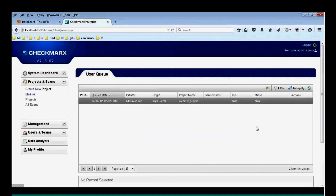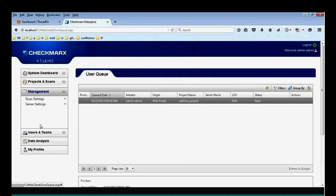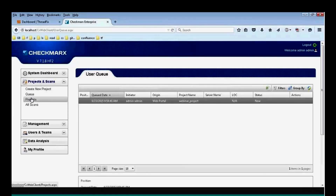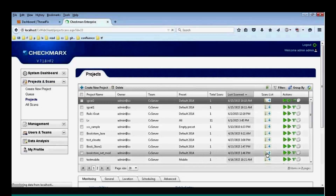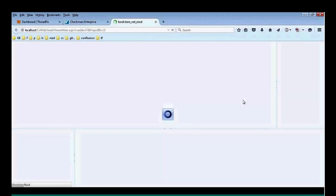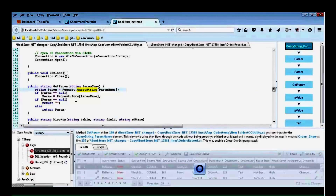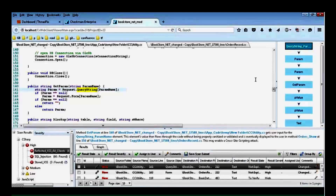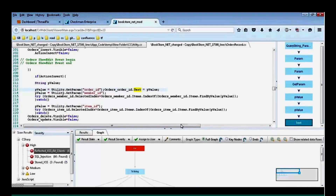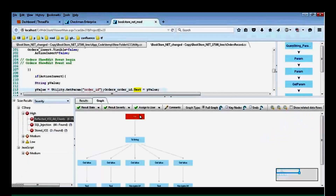After clicking Finish, the scan waits in the queue and starts scanning. When it finishes, it pushes the project to ThreadFix. Meanwhile, let me show you a quick report. You can see how the vulnerability is highlighted in the code and how the vulnerability is flowing within the code on the right-hand side. There is also a graph view showing how the specific vulnerability cases are interconnected.